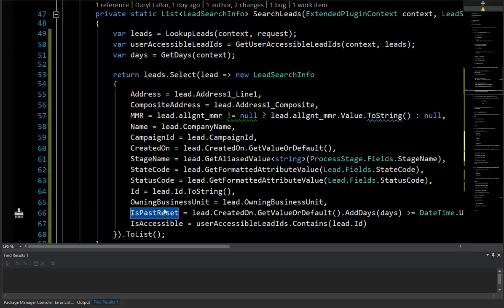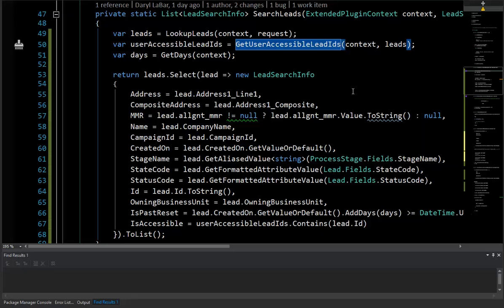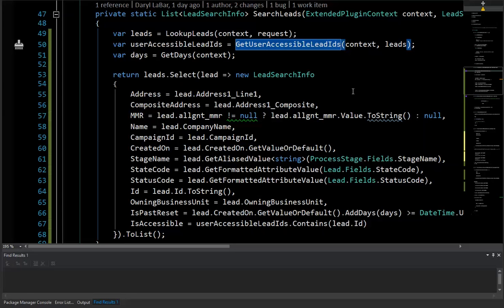So the thing we need to actually fake or actually handle is this get user accessible lead ID. The XRM unit test does not do anything revolving around business unit security. So if you've got it set up in CRM that this particular role should only be able to see leads in their business unit, the XRM unit test framework doesn't do anything to handle that.